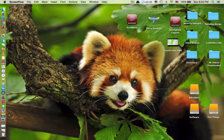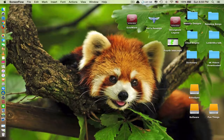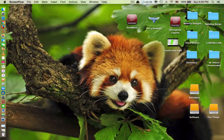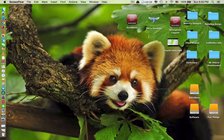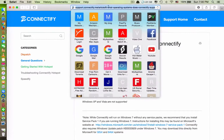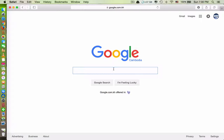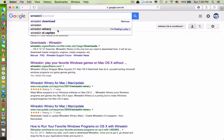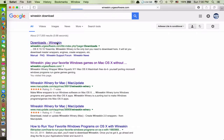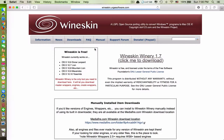Hi guys, today I want to show you how to install Windows applications on a Mac computer. To install Windows applications on Mac, you need a software called Wineskin. So you have to go to Google and type in Wineskin download. What this application does is it allows you to install Windows applications on Mac.